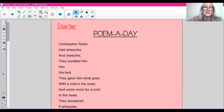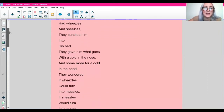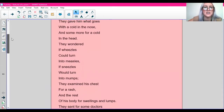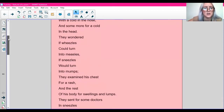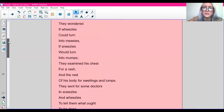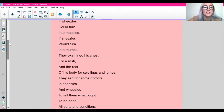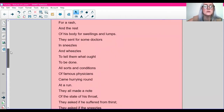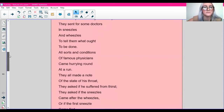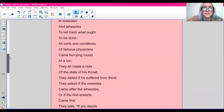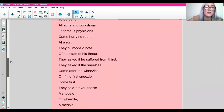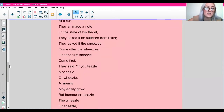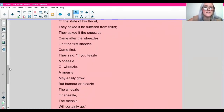Christopher Robin had weasels and sneezels. They bundled him into his bed. They gave him what goes with a cold in the nose and some more for a cold in the head. They wondered if weasels could turn into measles, if sneezels would turn into mumps. They examined his chest for a rash and the rest of his body for swellings and lumps. They sent for some doctors in sneezels and weasels to tell them what ought to be done. All sorts of conditions of famous physicians came hurrying around at a run. They all made a note of the state of his throats. They asked if he suffered from thirst. They asked if the sneezels came after the weasels or if the first sneezel came first.